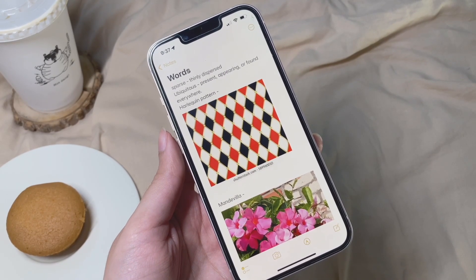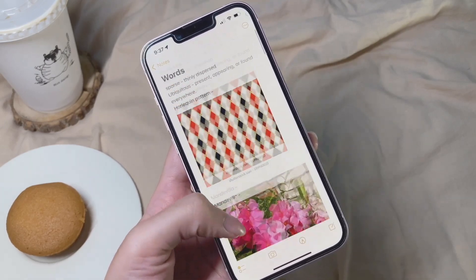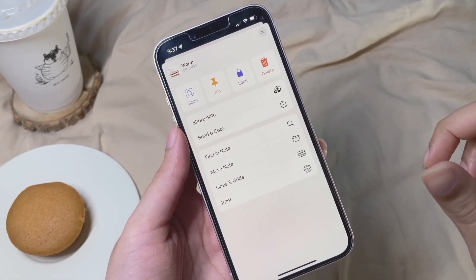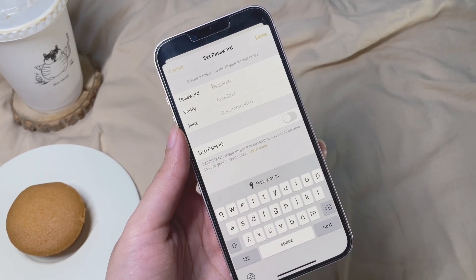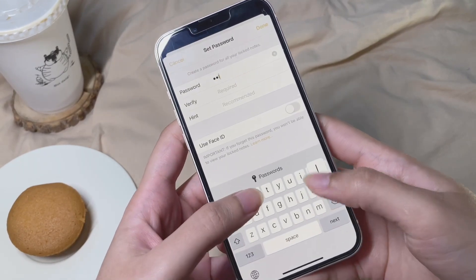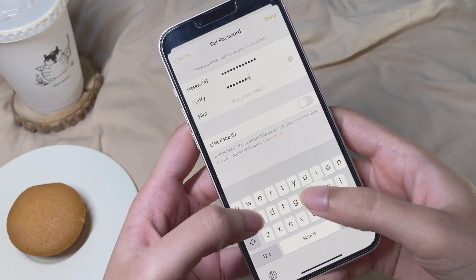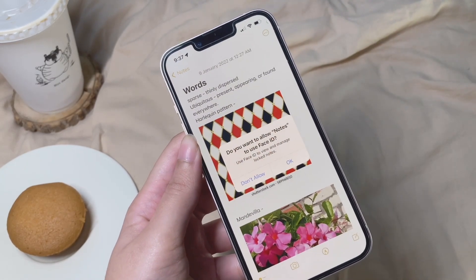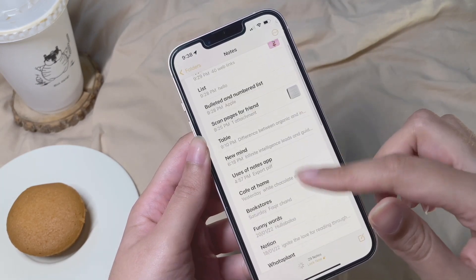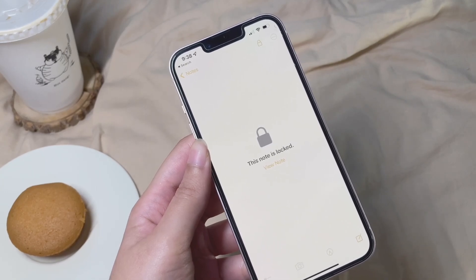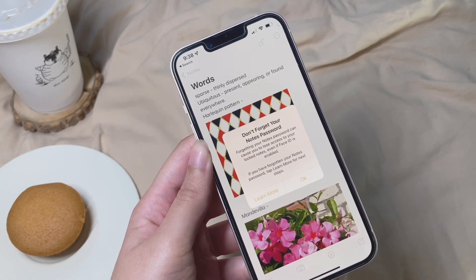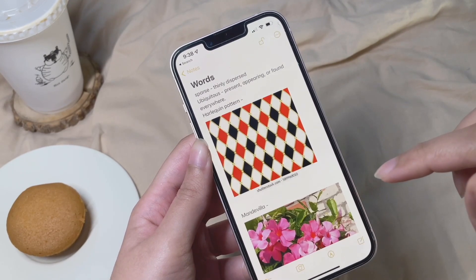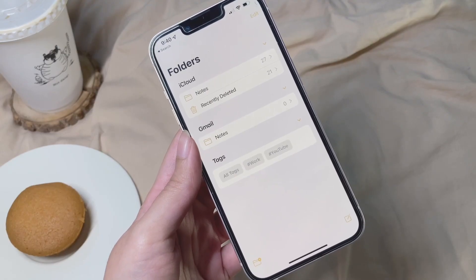Here's how to secure your notes — useful if you're saving addresses or passwords. Click the three-dot icon and tap Lock, shown in blue. You'll get a prompt to set a password, verify it, and add a hint word in case you forget. You can also enable Face ID so you can unlock the note with just your face. When you tap that note, it will ask to scan your face or enter the password — that's the only way to access it. You can also unlock it later if you no longer need the privacy.